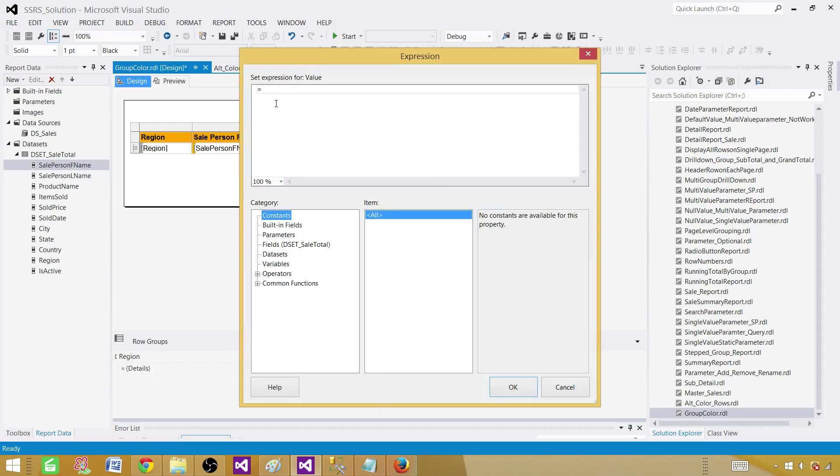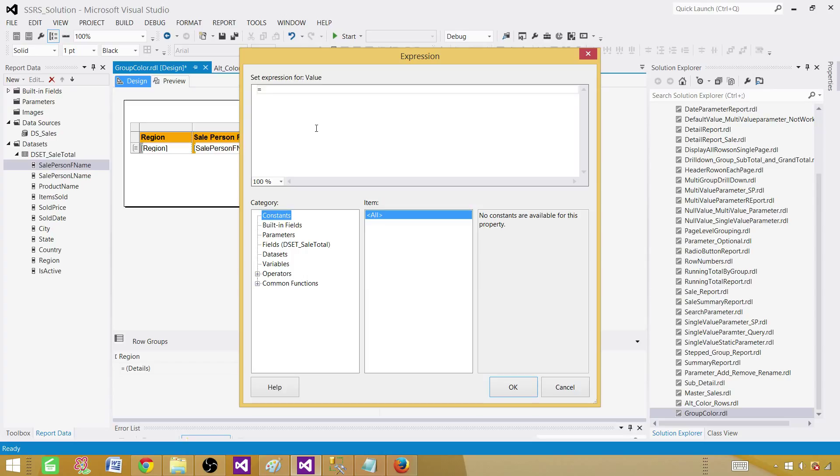I will be using running value function here. By using the running value function, I want to generate a distinct number for each of the group. Once I have that one, then I will take the mod of that one and compare those values. If the mod is 0 or 1, then I can just change the color.